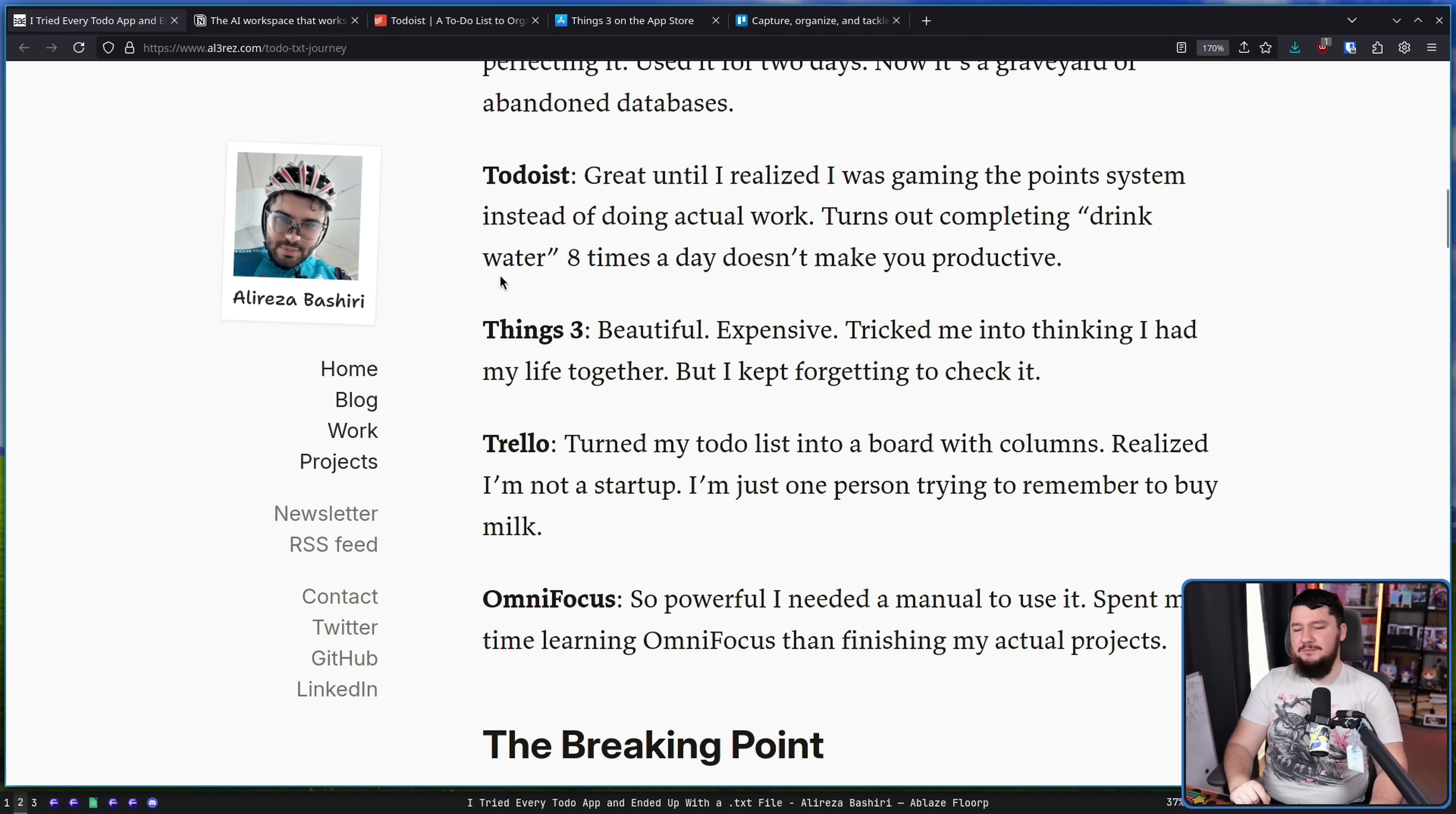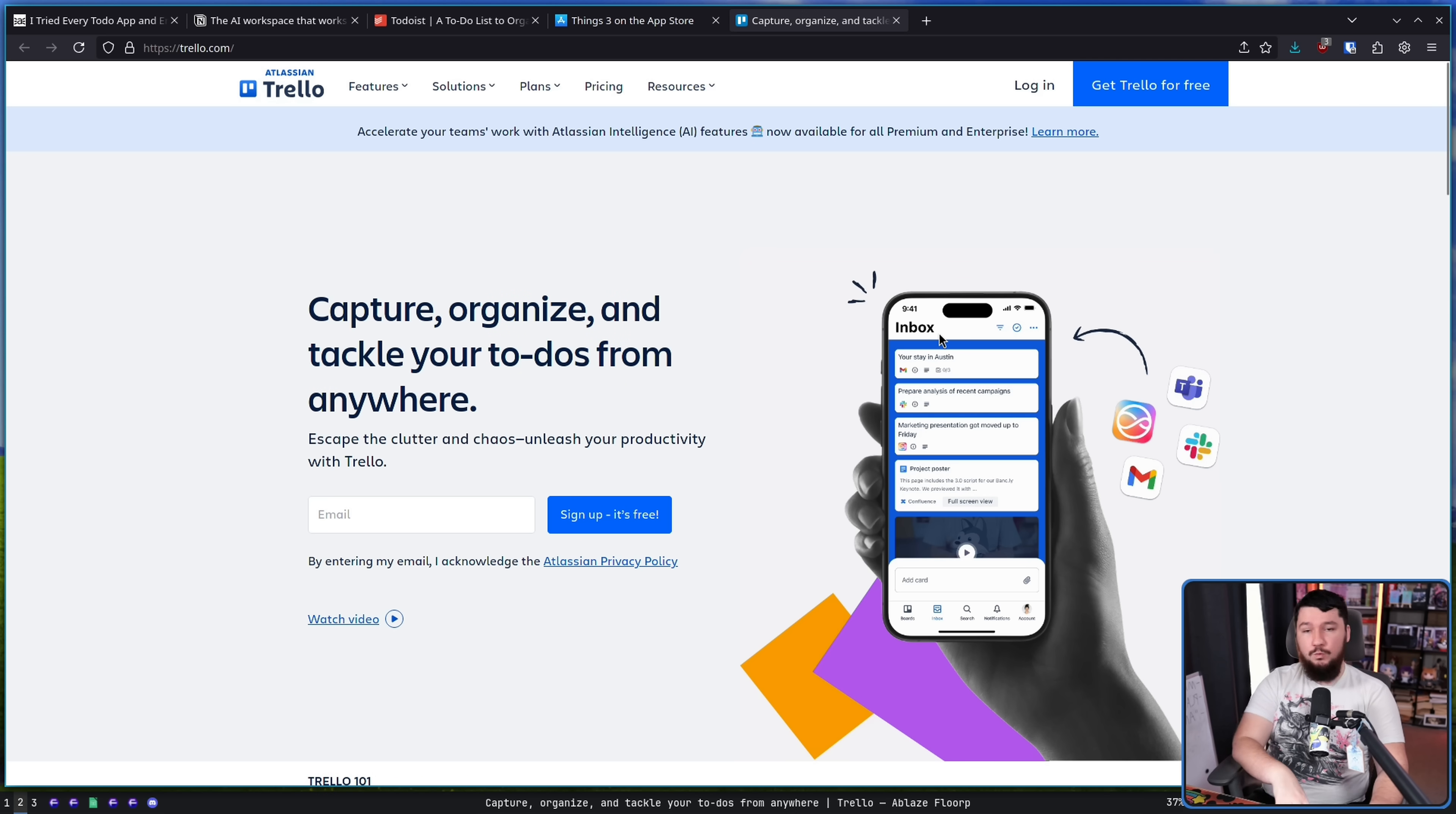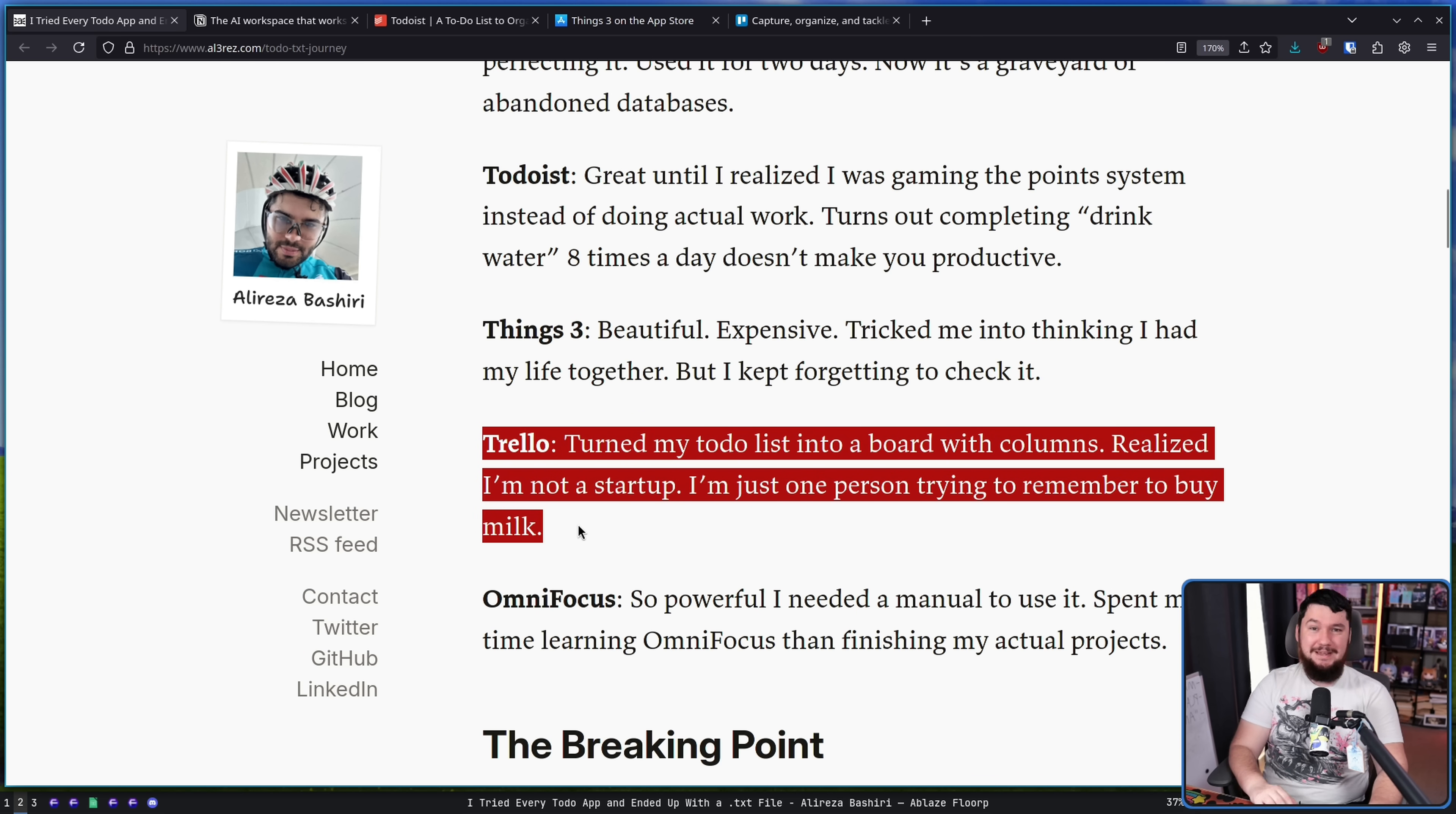Trello. Turned my to-do list into a board with columns. Realized I'm not a startup. I'm just one person trying to remember to buy milk. Trello is an incredible tool if you're dealing with a team or you're dealing with a project. Something where you have a lot of entries to include and especially so again with a team where you have other people that are going to be removing entries. But it's really overkill for a single person especially when you're not incredibly busy. Trello might make sense if you're a very busy university student but outside of that it, I can't see a reason it would make sense.